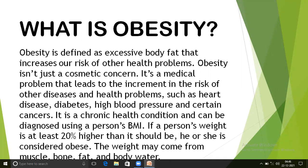Obesity is not just a cosmetic concern. It is a medical problem that leads to an increased risk of other diseases and health problems such as heart disease, diabetes, high blood pressure, and certain cancers. It is a chronic health condition and can be diagnosed using a person's BMI.